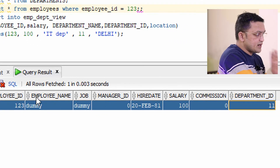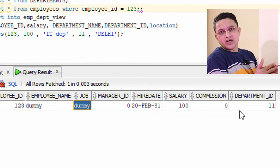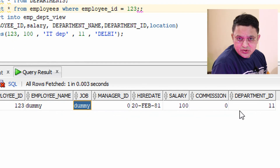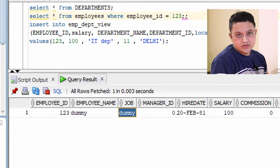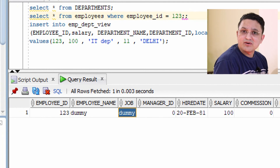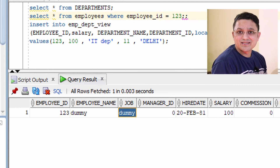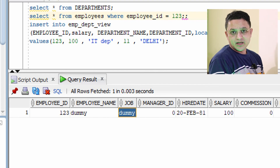Checking the employee table with employee ID 123: you can see the values provided in the INSERT statement are present, and the rest are filled with dummy values. This is how you write and use the INSTEAD OF trigger. I hope you have understood. That's all for today — thank you so much for watching. Bye-bye, take care.